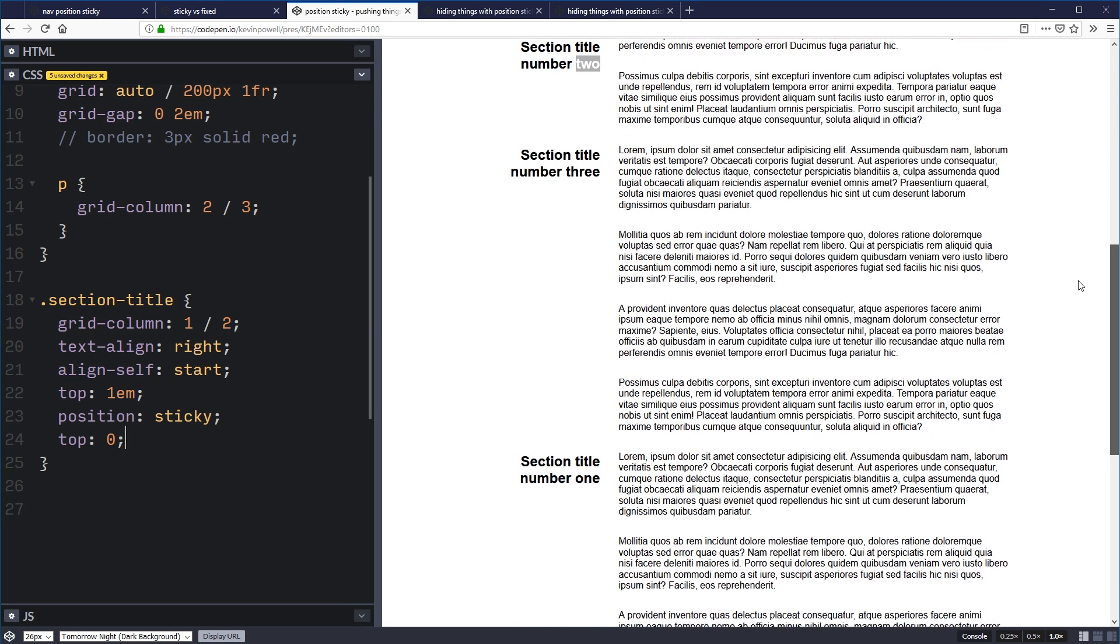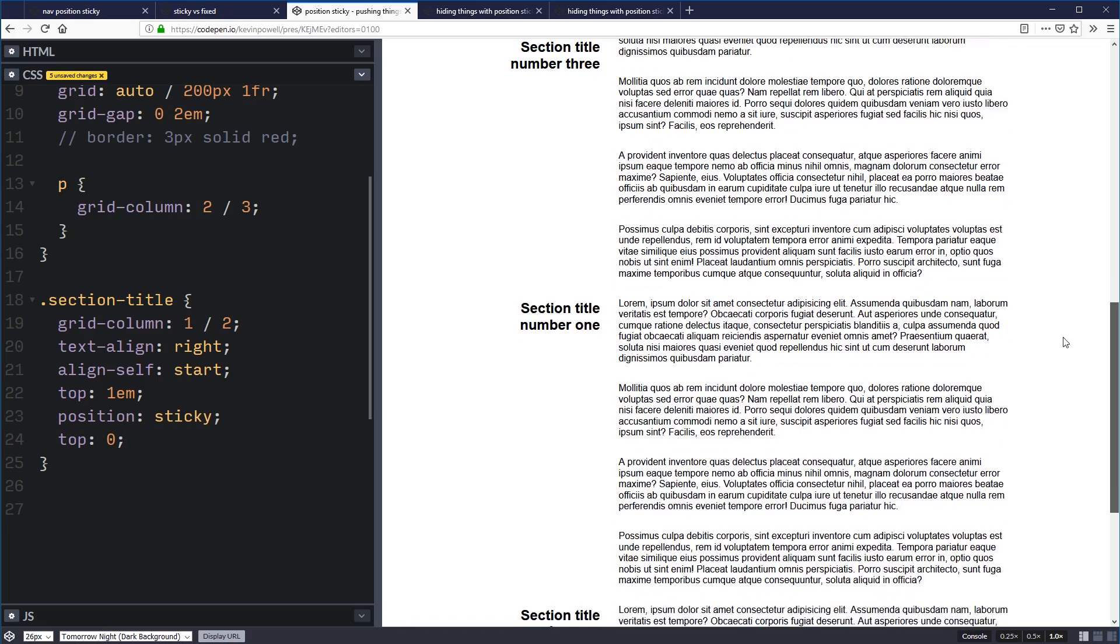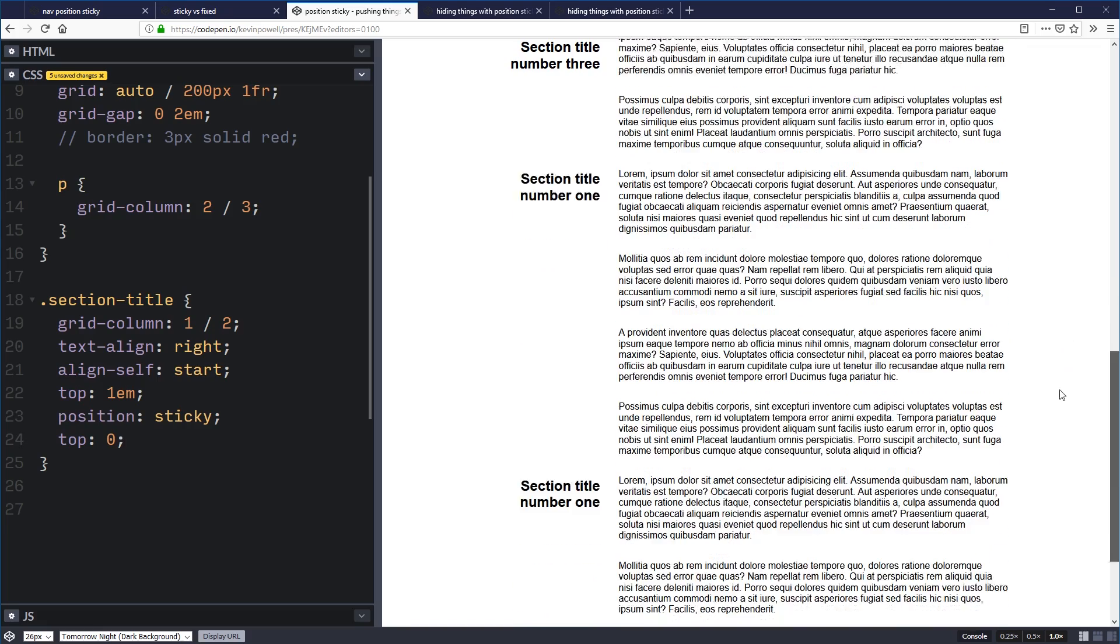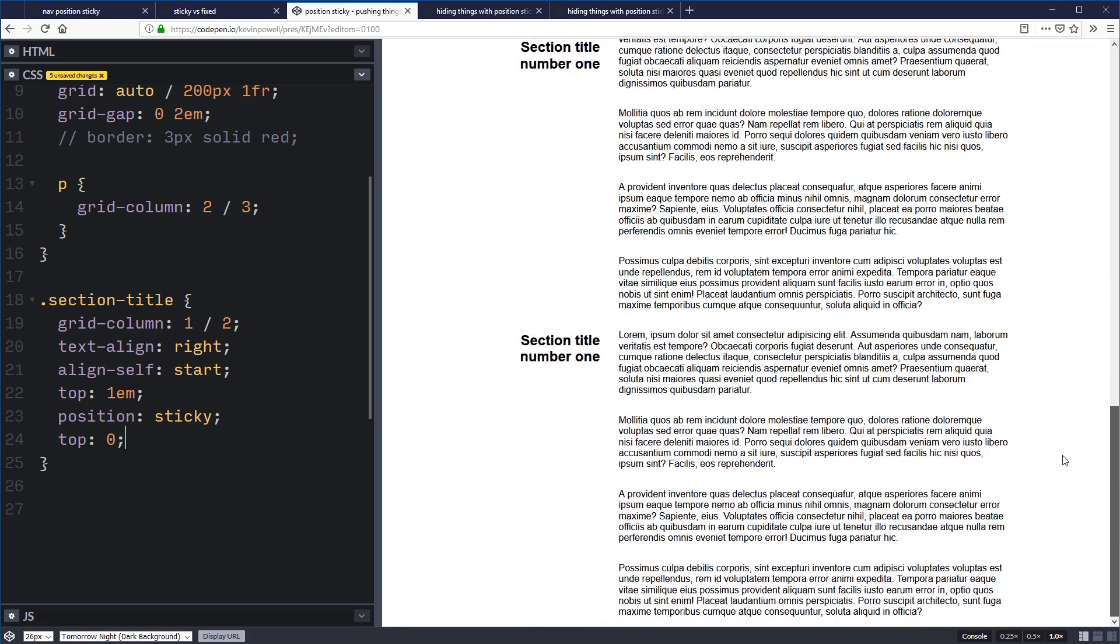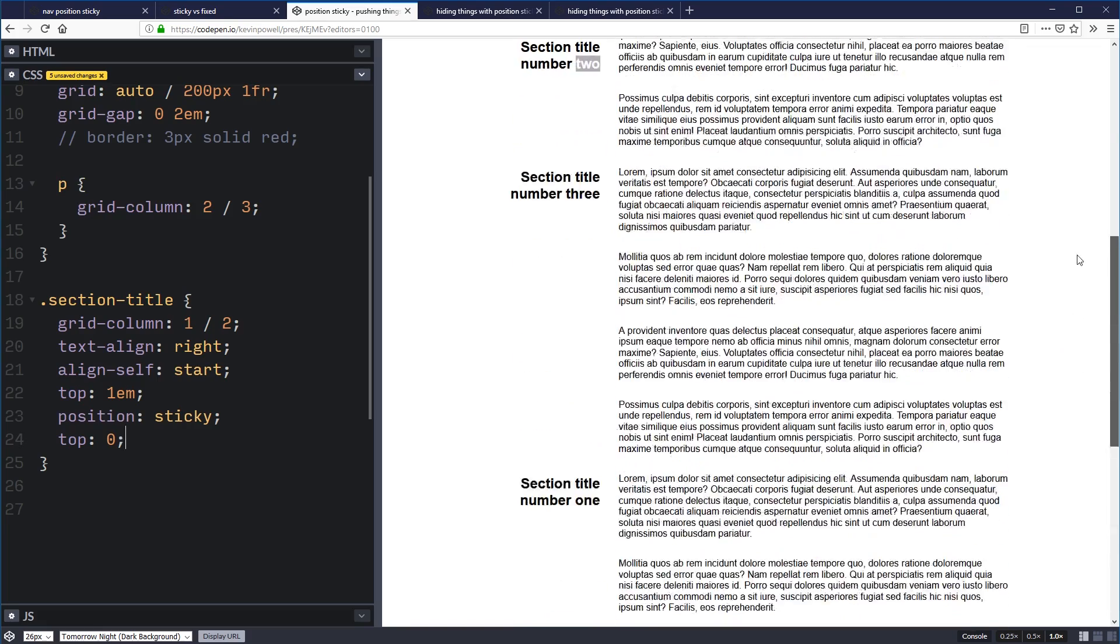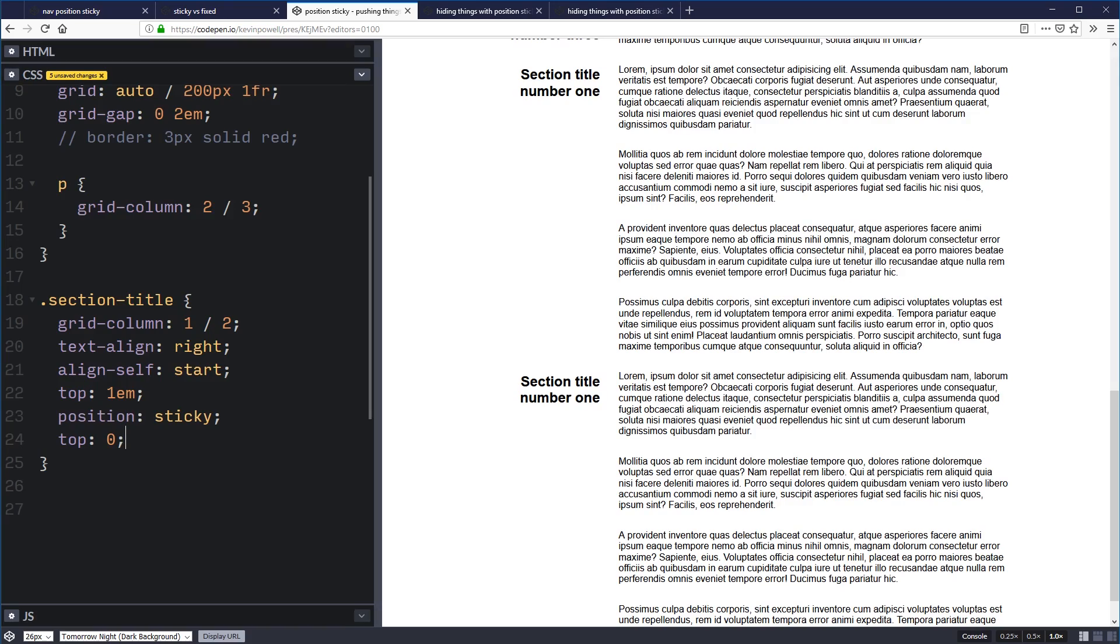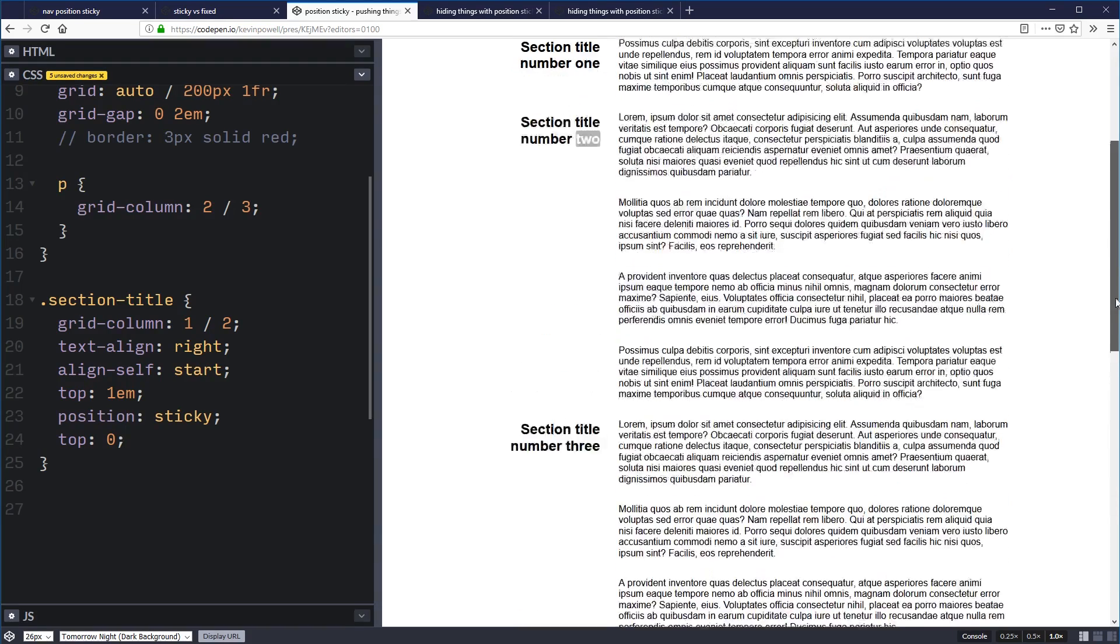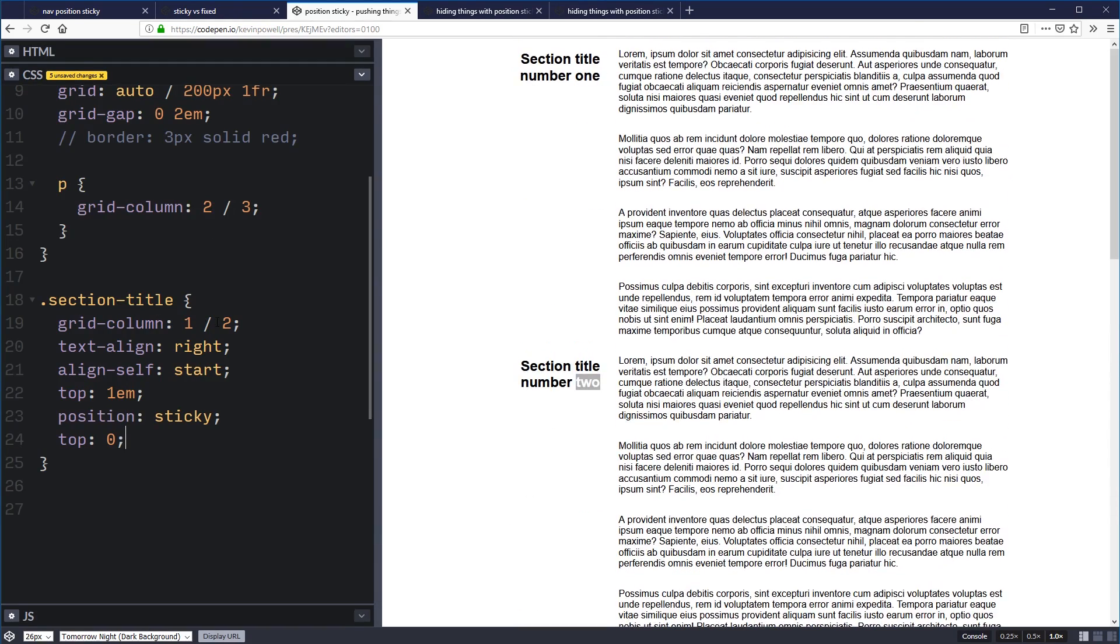So now what's going to happen is when it gets to the top, it's going to stick, but it's stuck within its parent. So as soon as the parent starts sliding off the screen, it goes with it. And then we have section two. And the section two stays with us, and then it gets pushed off. And then section three, and so on and so forth. We're back at section one because I copied and pasted there.